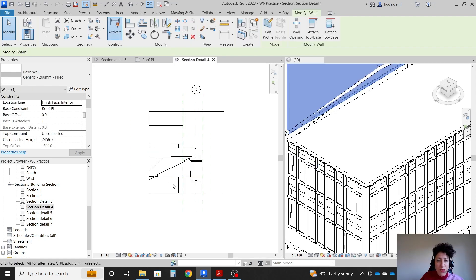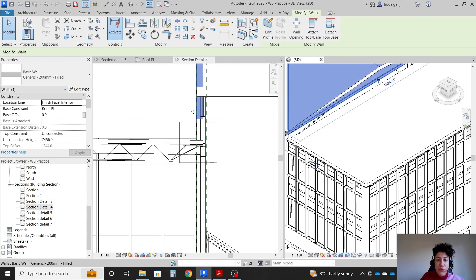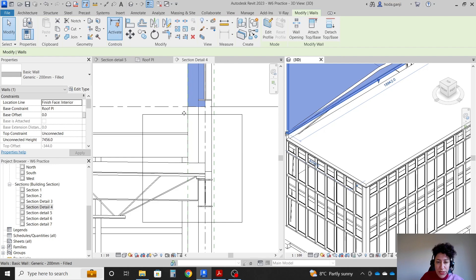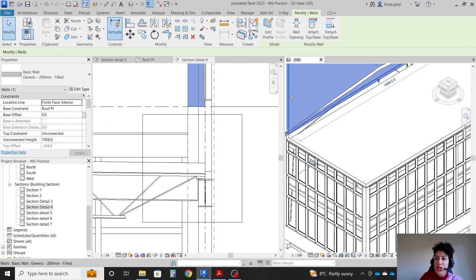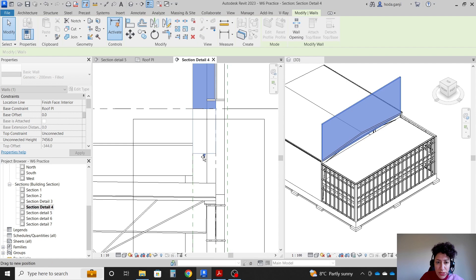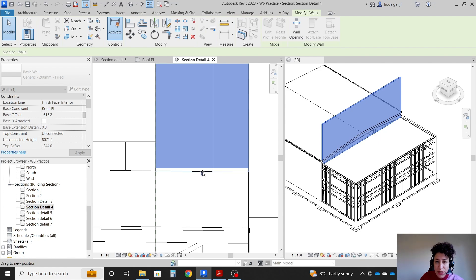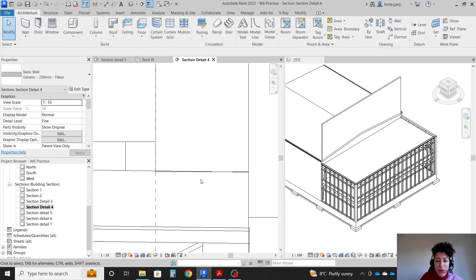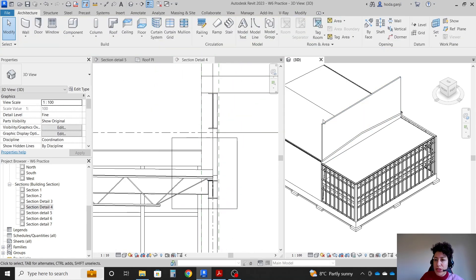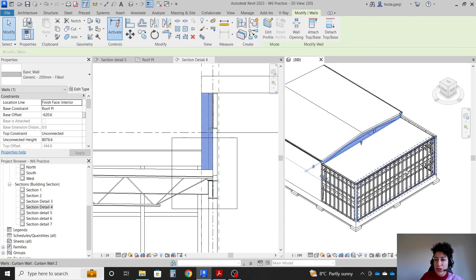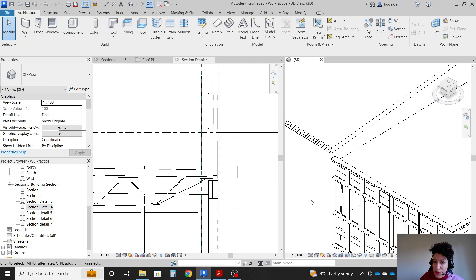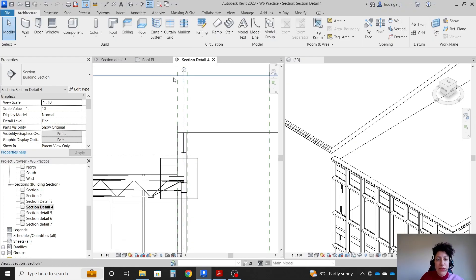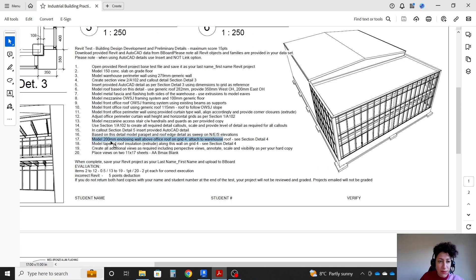I also need to have my section detail 4 open here. I want to go with not crop for a second. If I select this wall, I want to move it down till that wall sits on the roof. I want to move this down till it goes to the roof. There is a little bit of discrepancy here because the roof is a slope, but that's fine. And I want to select this wall, attach top base, and attach it to that other wall. So that is the wall that we have. And now in my section detail 4, I can crop the view again. We can continue with the next step.